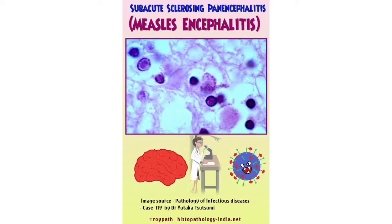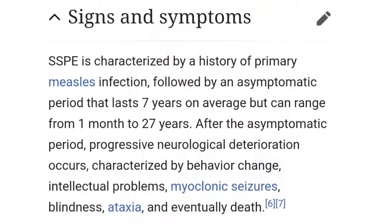The pathology picture of SSPE — also known as measles encephalitis — is shown here. The signs and symptoms of SSPE are characterized by a history of prior measles infection followed by an asymptomatic period. This asymptomatic gap averages 7 years, but can range from 1 month to 27 years. So: first measles, then a gap of about 7 years, then SSPE.